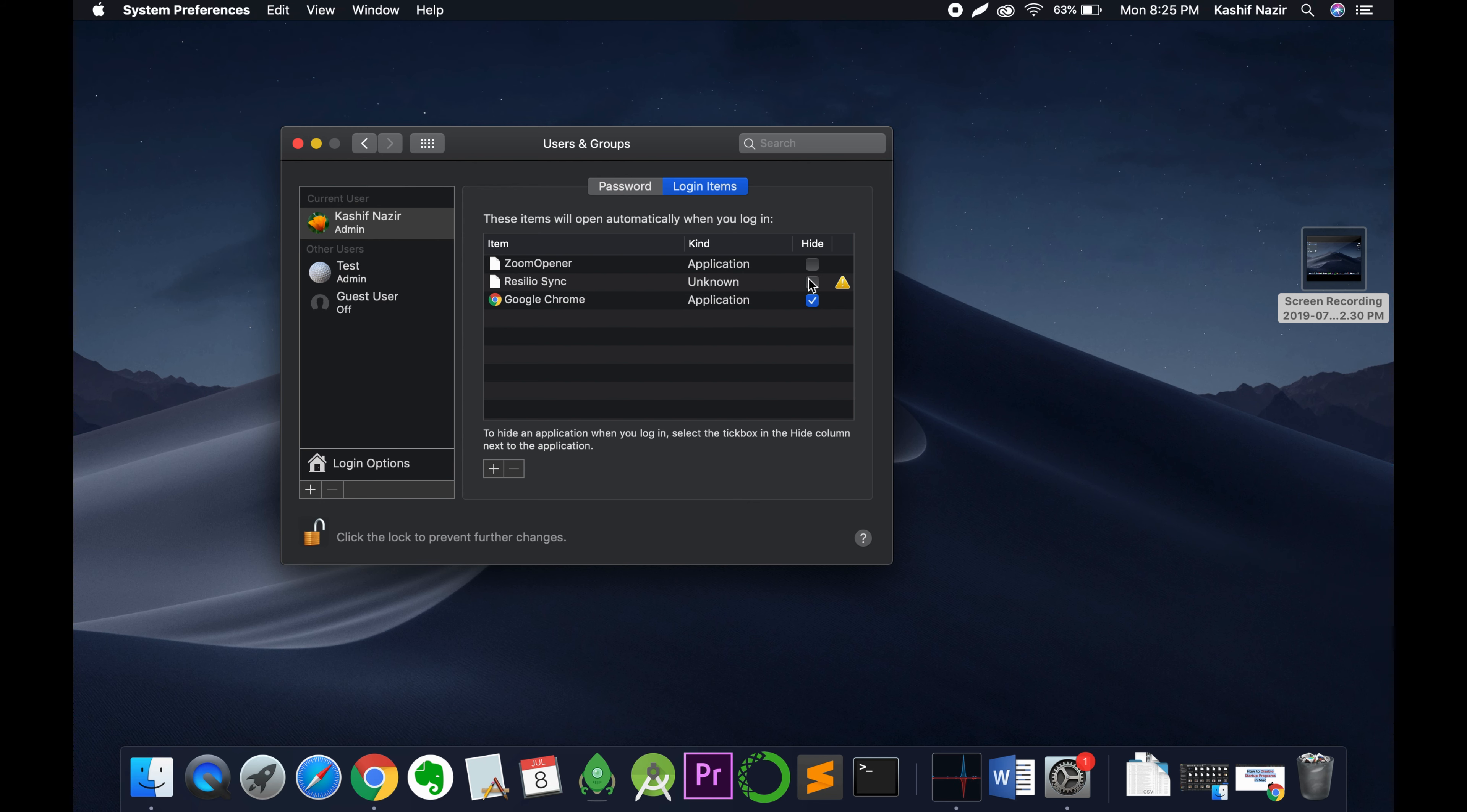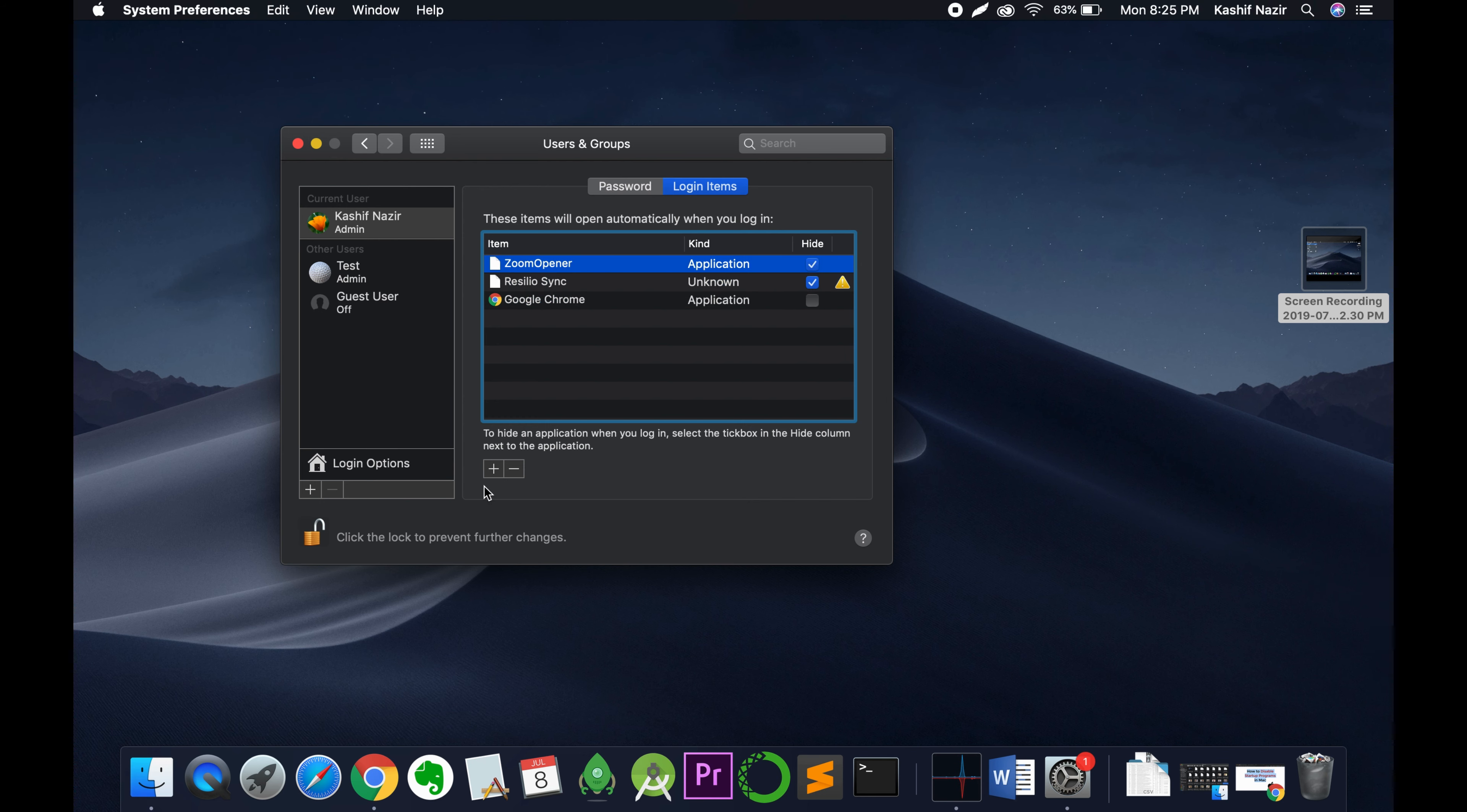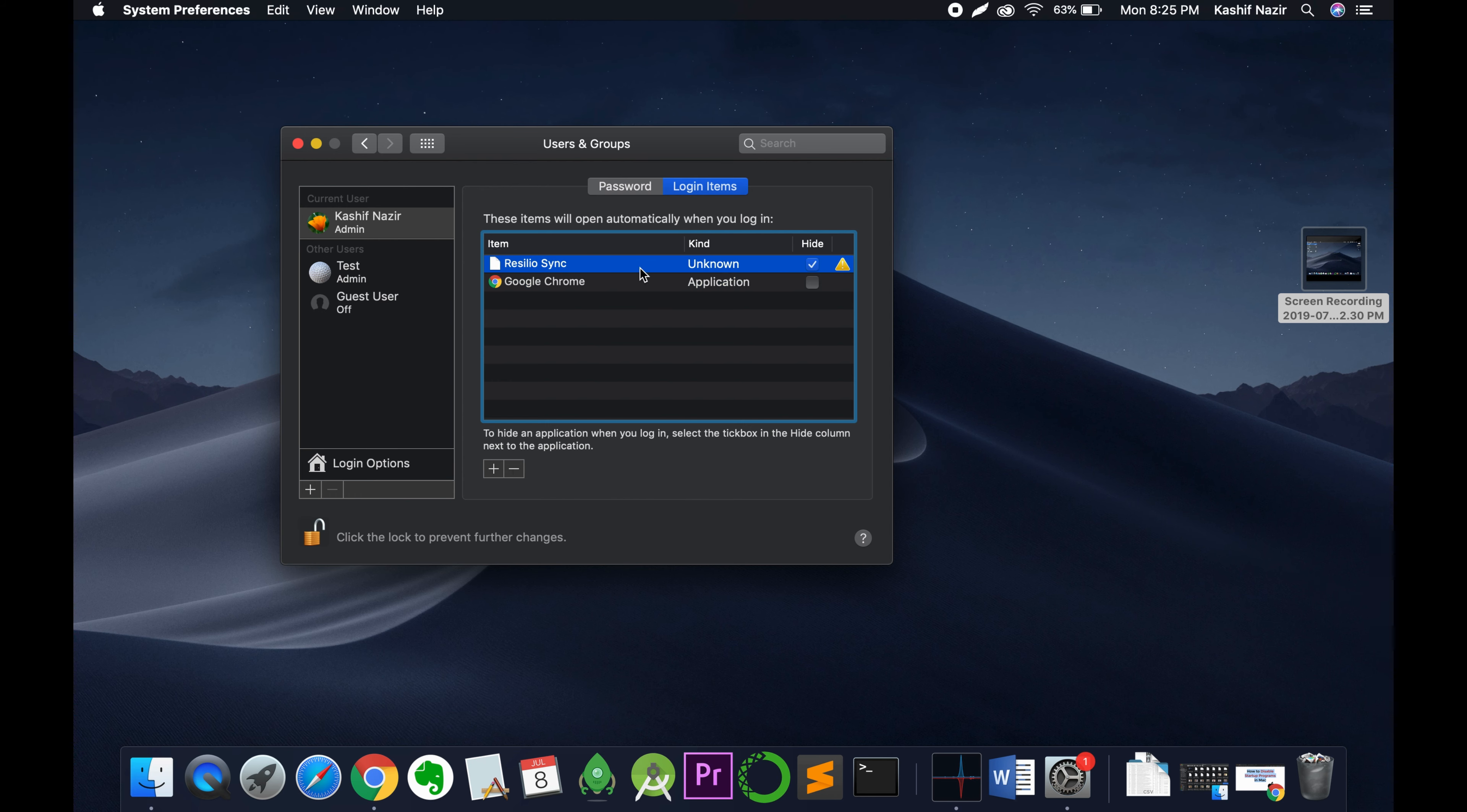So what you can do is select the application from here and click on this minus icon. Click on this. Again, select any application and click on this minus icon. So the program will be removed from the startup.